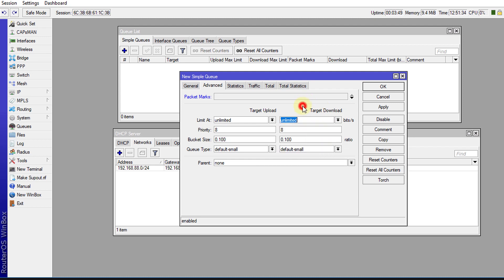And the priority I went through in the last tutorial in terms of priority eight being the lowest and priority one being the highest. But you can leave it as priority eight because there's only one queue, so it doesn't really matter.